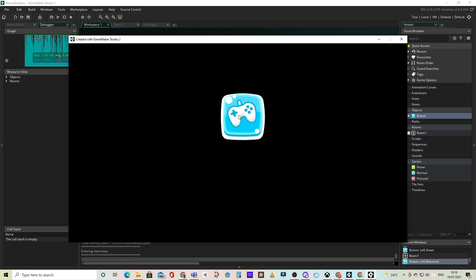So pretty simple to do in Game Maker Studio 2 drag and drop. Well done Game Maker Studio.